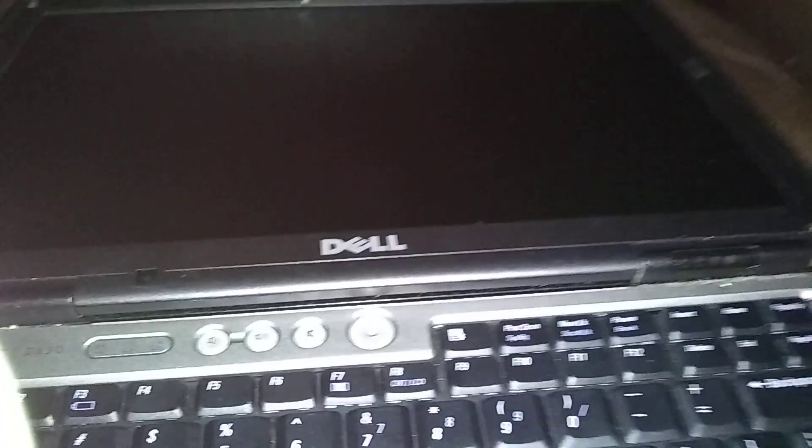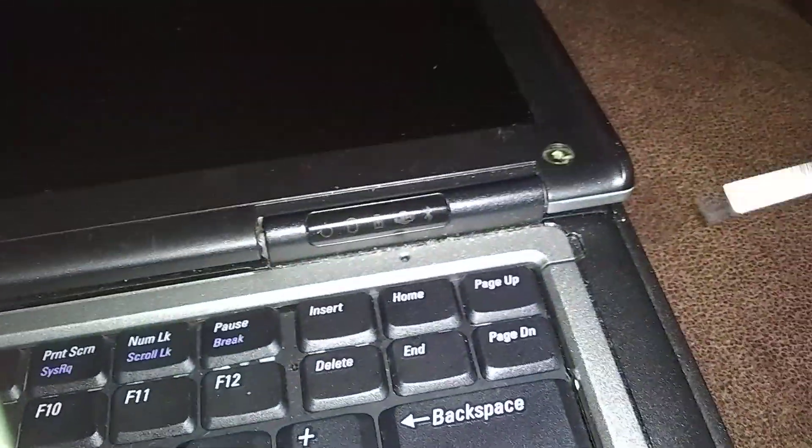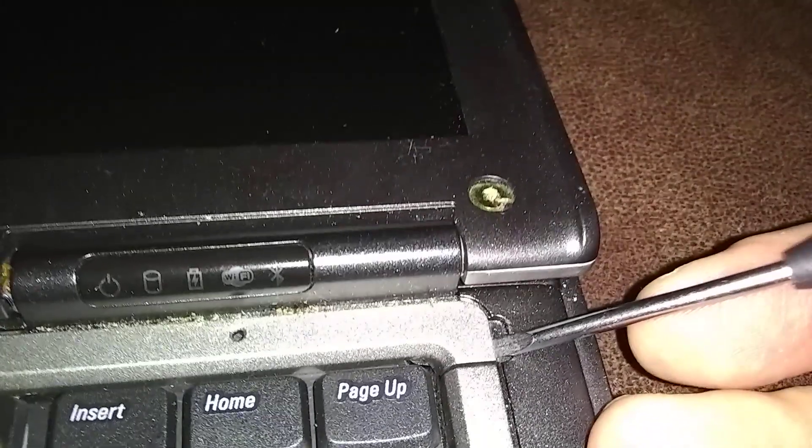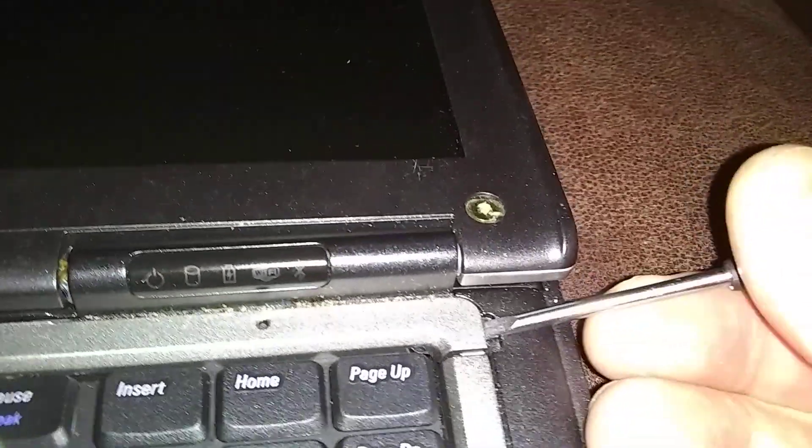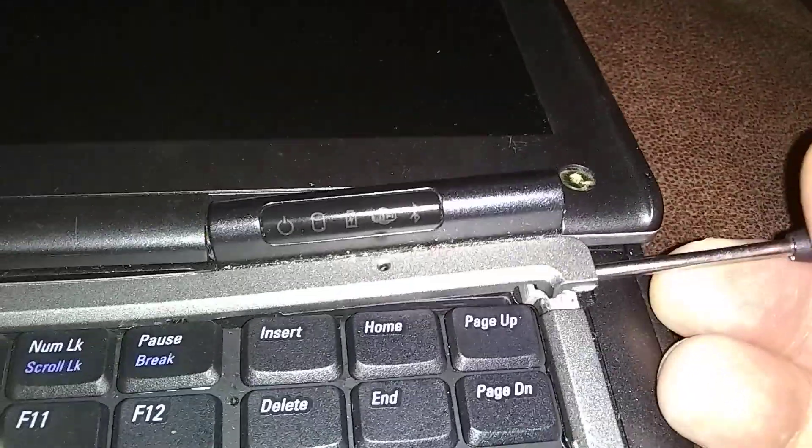You want to tilt the display all the way back. You want to come over here in this corner here. Right here. There's a spot where you can stick the screwdriver in there. You want to release this bezel right here.